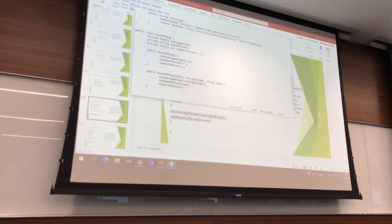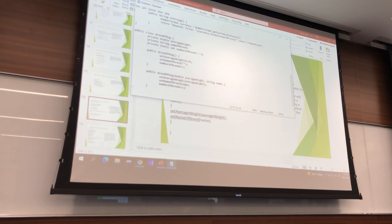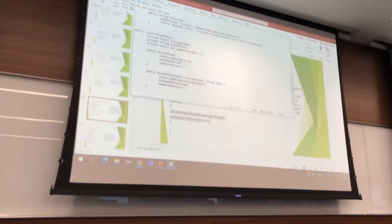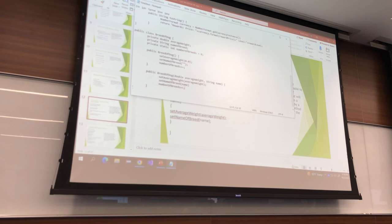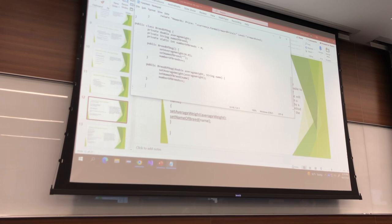Every single time I make a new breed, I'm incrementing numberOfBreeds — that makes sense. Again, if this weren't static, numberOfBreeds would just always be 1, which would be dumb. I want numberOfBreeds to be for all breeds. Now it says to include a static accessor so you can get that information back out.